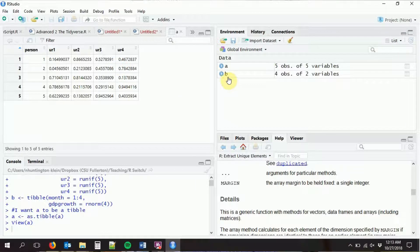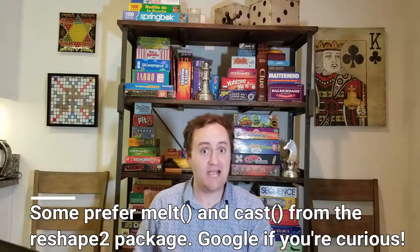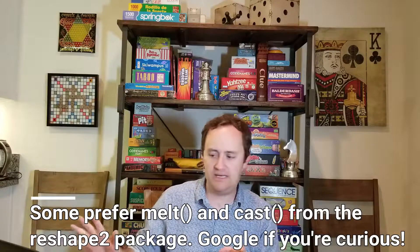Once we've done that, we're going to want to link it up with our B data set, which includes four month observations and some randomly made up GDP growth data in each of those months. Basically, I want to know for each person in each month, what's the unemployment rate and what's the GDP growth rate. So we're going to start by reshaping our data using functions in the tidyr package, which is already part of the tidyverse.